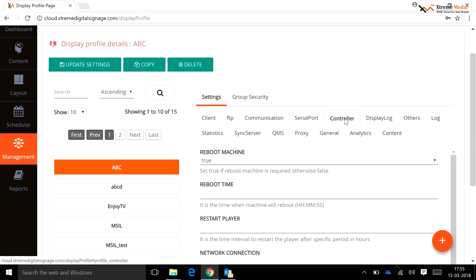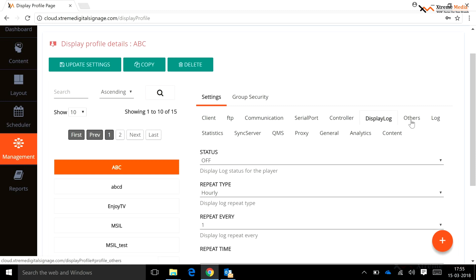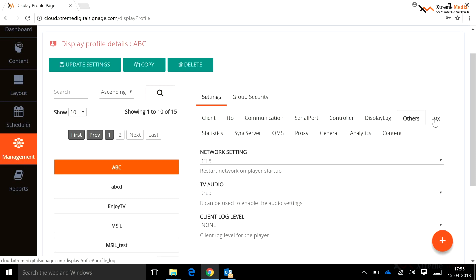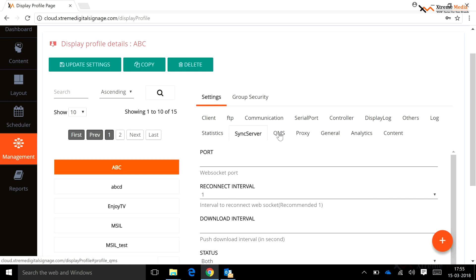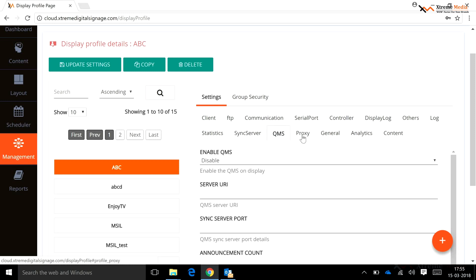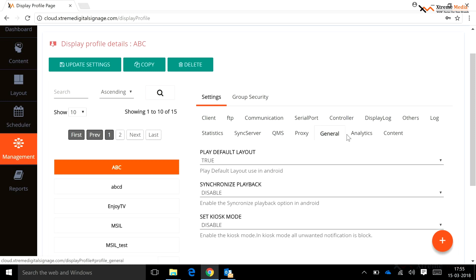Controller: a user can set the reboot machine status. Display Log: a user can set log status, log repeat type, etc. Other: from here a user can set network settings, audio, and client log level for the player. Log: helps set the log status and other required fields. Stats: helps set the stats status and other required fields for the player, same as the log option. Sync Server: a user can set the sync server status. Additional options include QMS, Proxy, General, and Content.